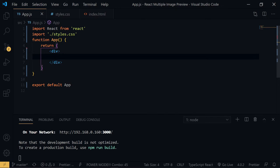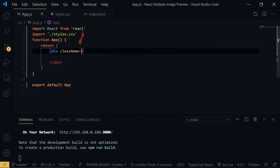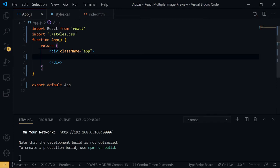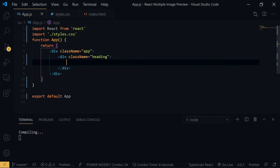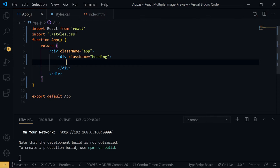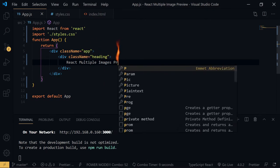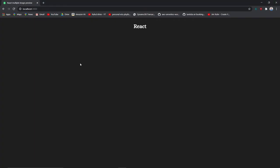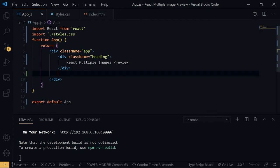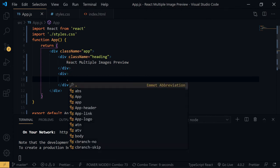Let's type out the logic. The class name is 'app' — it's giving a dark texture because we are going with dark mode. Then what we need is a class name of 'heading' — I'm using Emmet, that's why it gives me autocomplete — and the heading text is 'React Multiple Images Preview'. Now we need an empty div for separating, and let's add an input of type file.